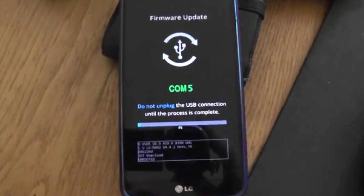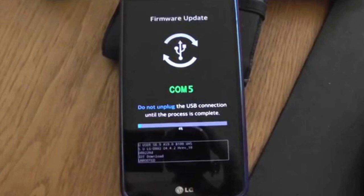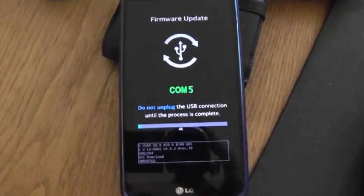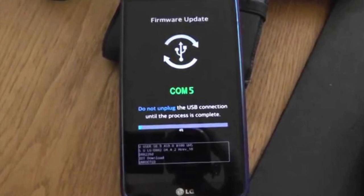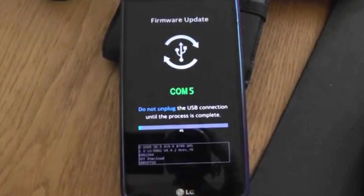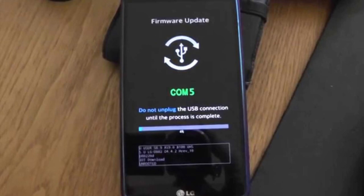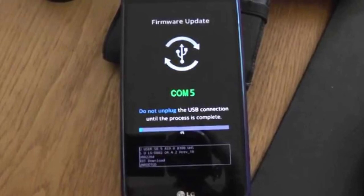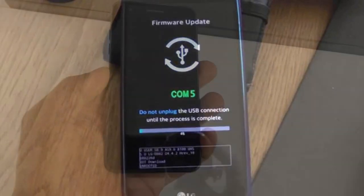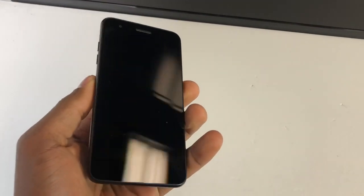You have to charge your phone for like two hours, even though you don't see nothing on the screen. Just put it to charge, and after that you're gonna start the process. This problem sometimes happens because...